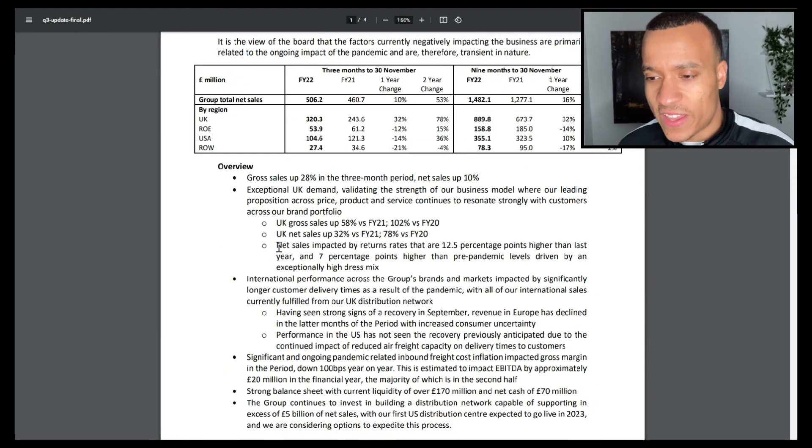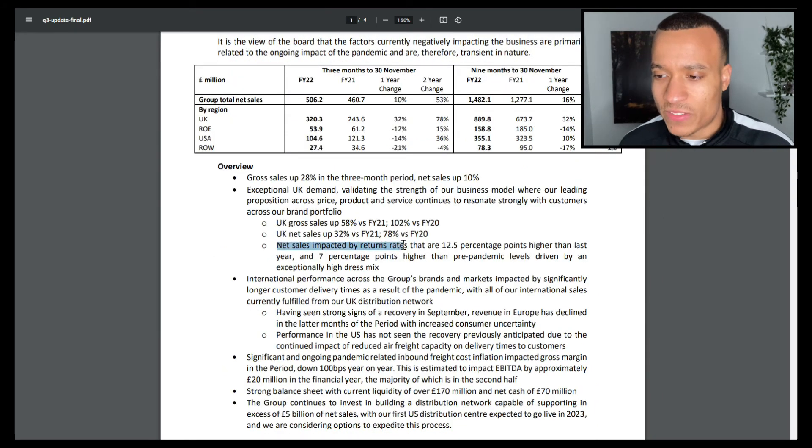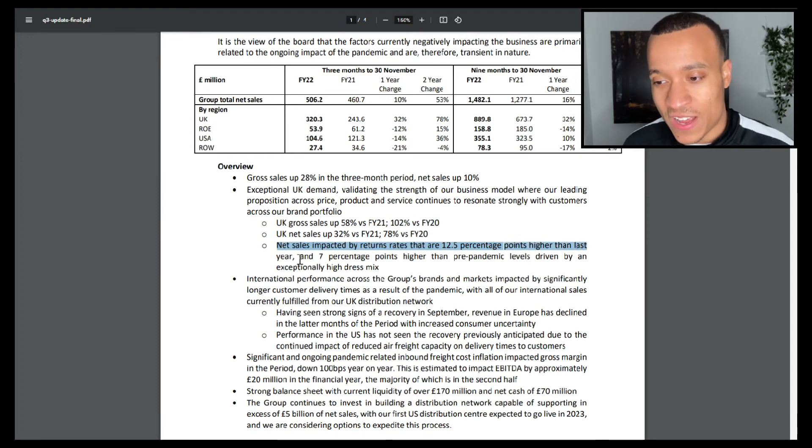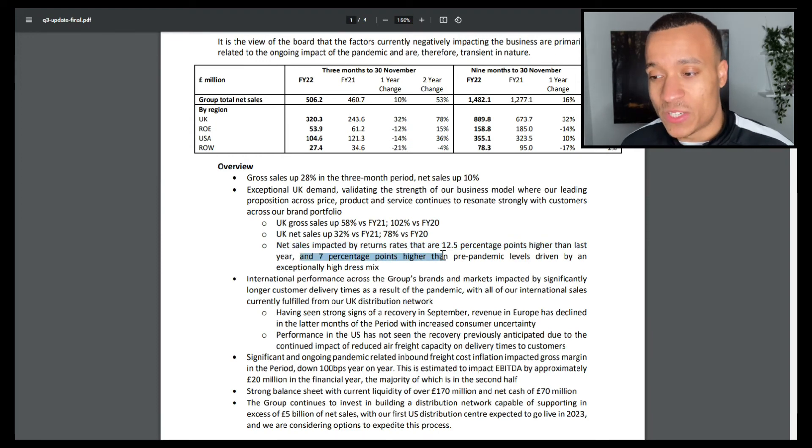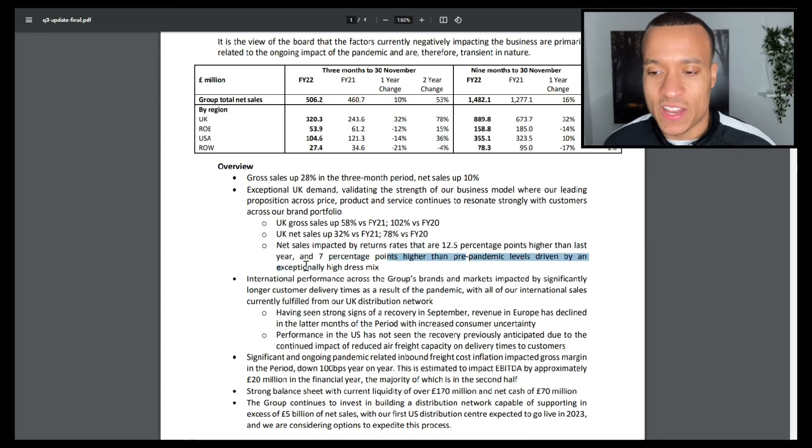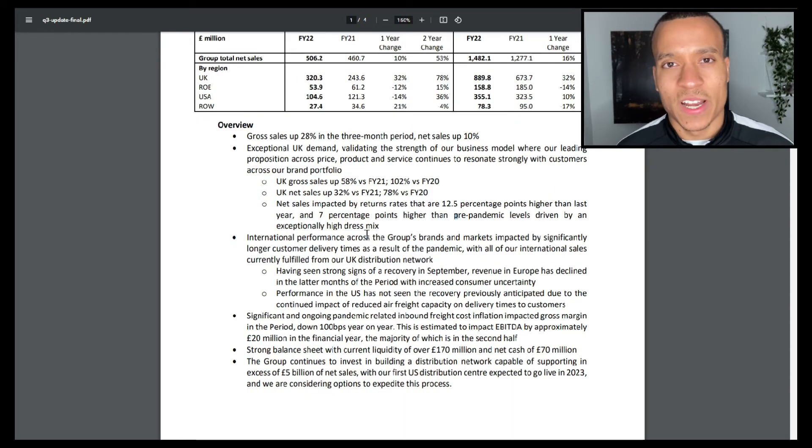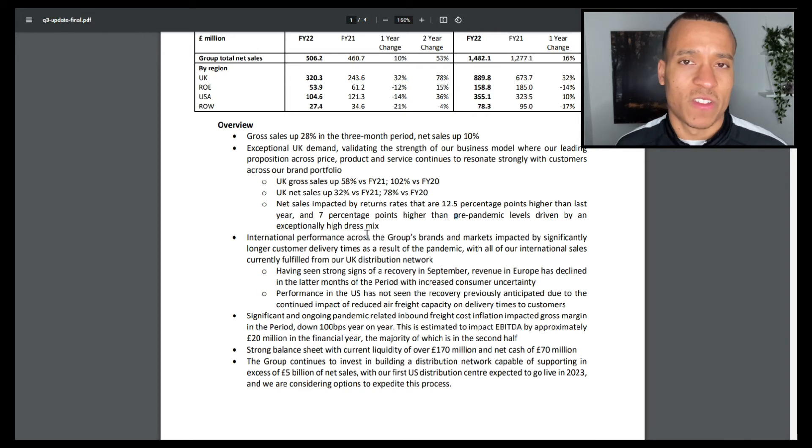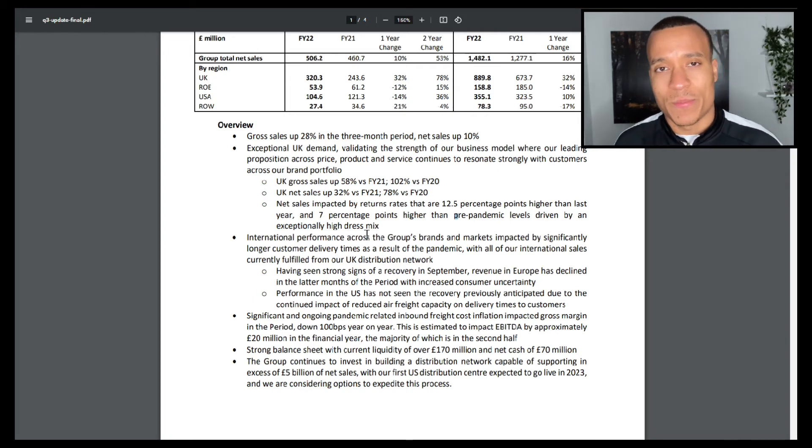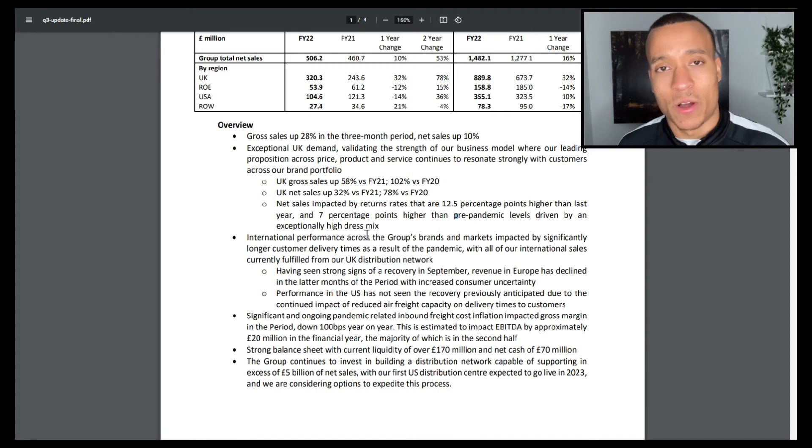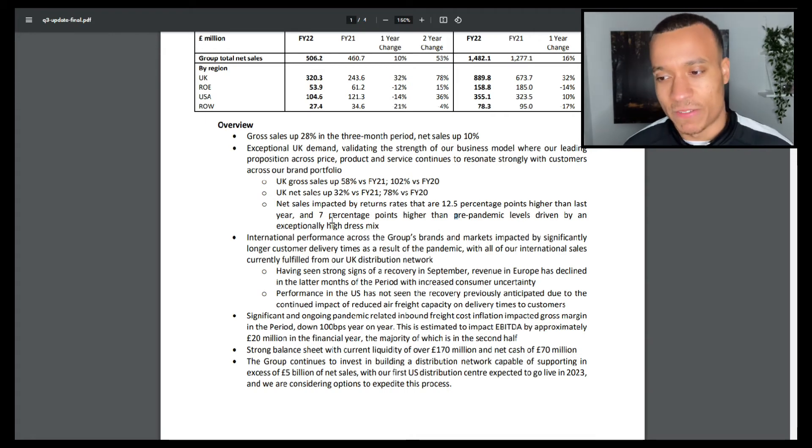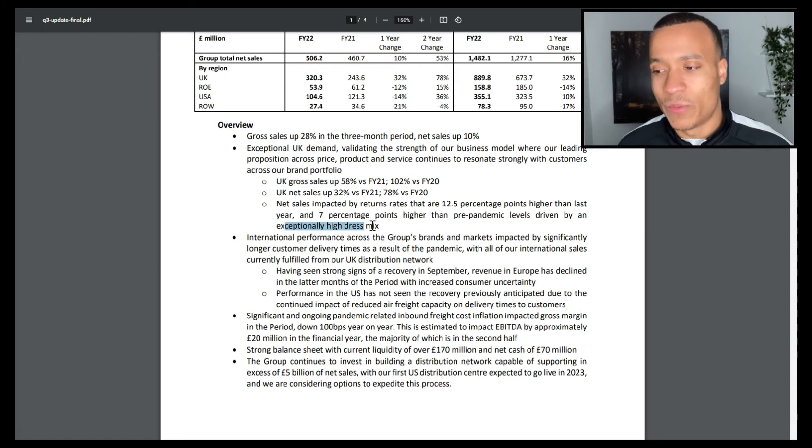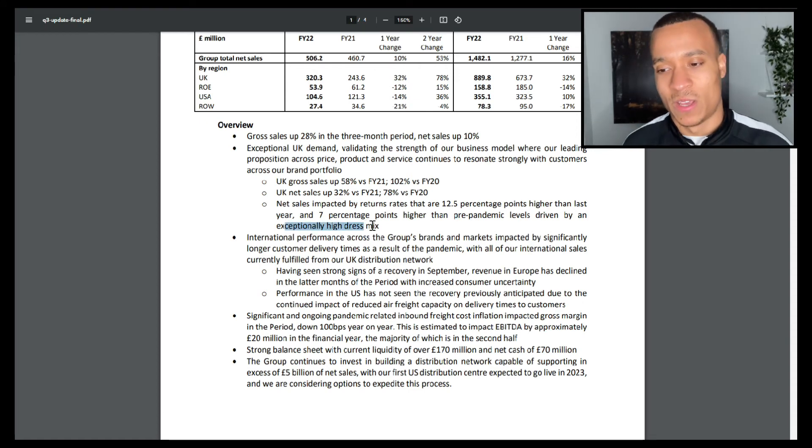We can see that net sales are impacted by return rates that are 12.5 percentage points higher than last year and 7 percentage points higher than pre-pandemic levels, driven by an exceptionally high dress mix. So clearly Boohoo have got an issue with either the quality of the dresses they're providing or the perception of the dress that people believe they were buying in comparison to what they actually received. Either way, it's not a good sign for the business and that is actually a little bit of a concern for me personally.